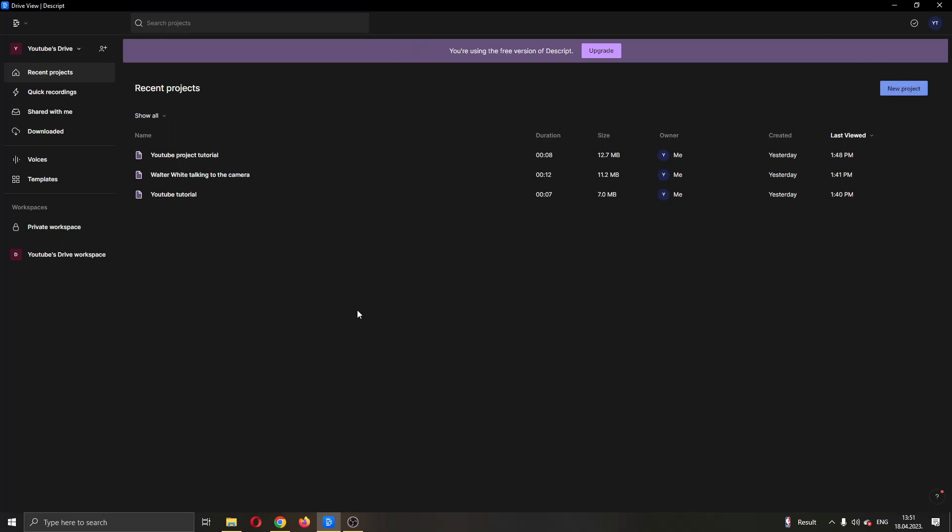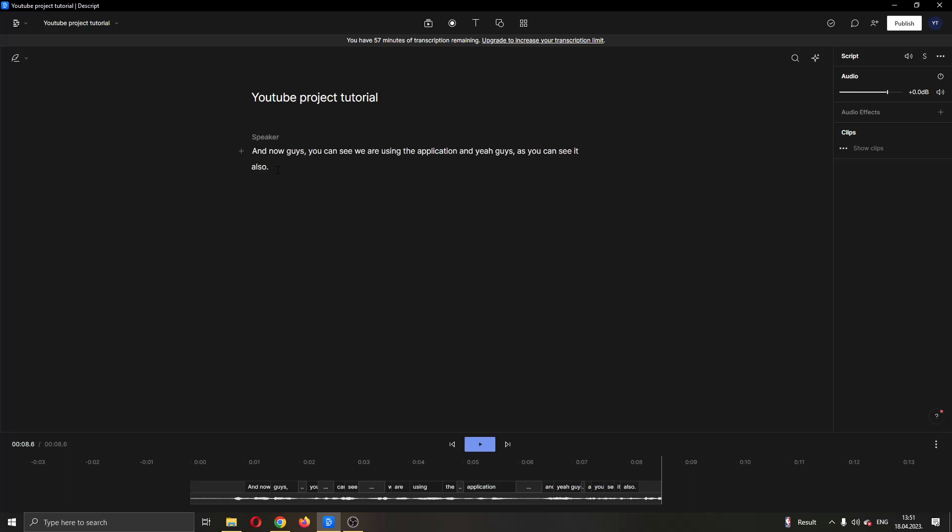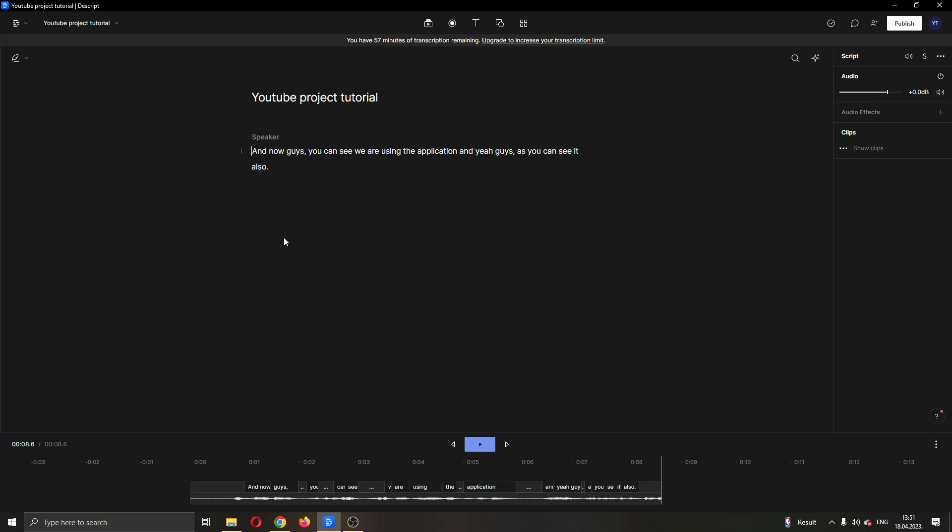But for today's video, I'm going to go ahead and use a project that I already have. So I'm going to go ahead and open up the project by clicking on it right here. And now this will open up this new project where you can see I have an audio file that has been transcribed.